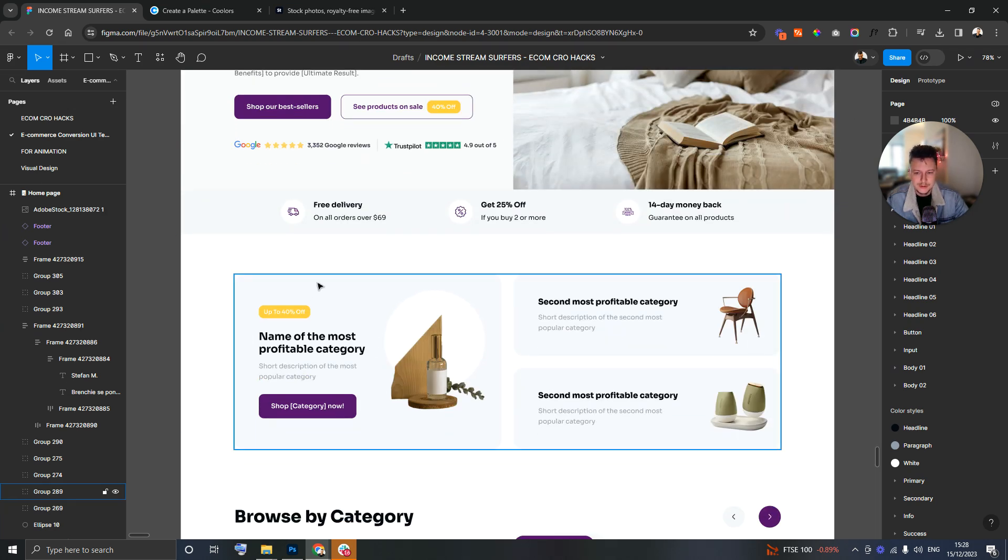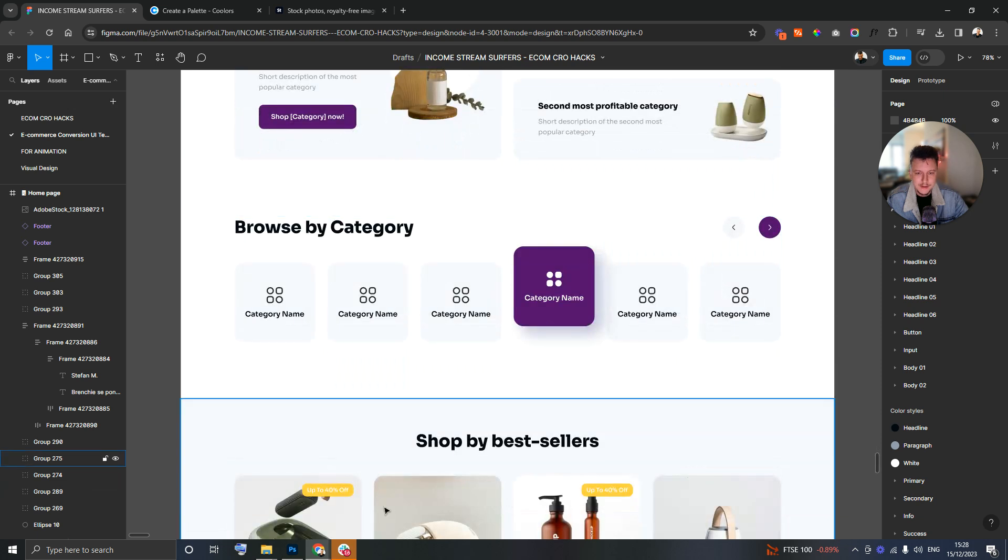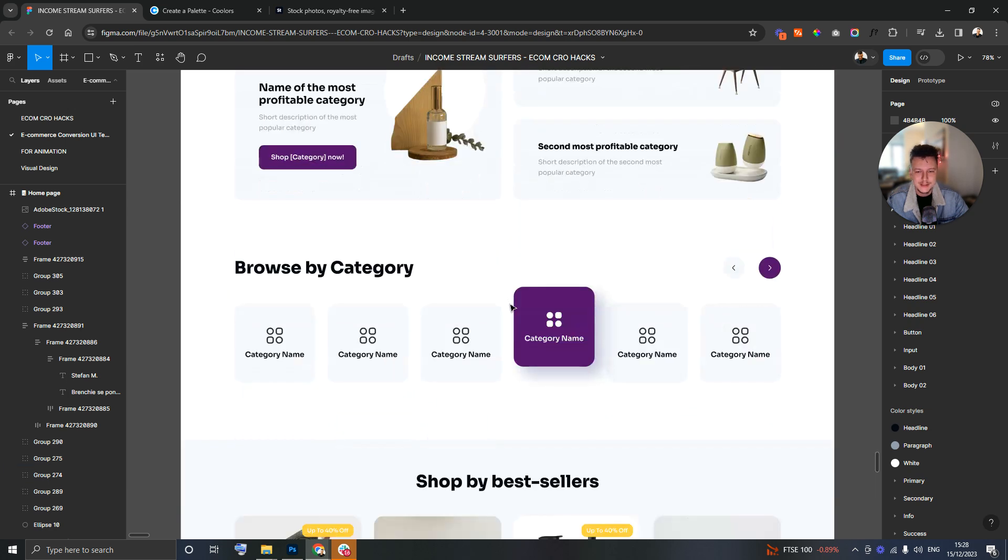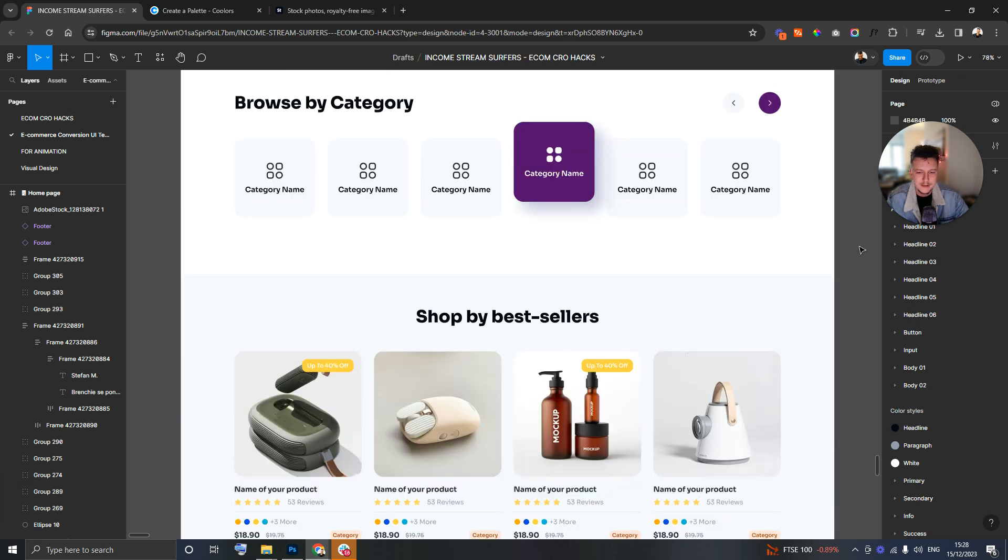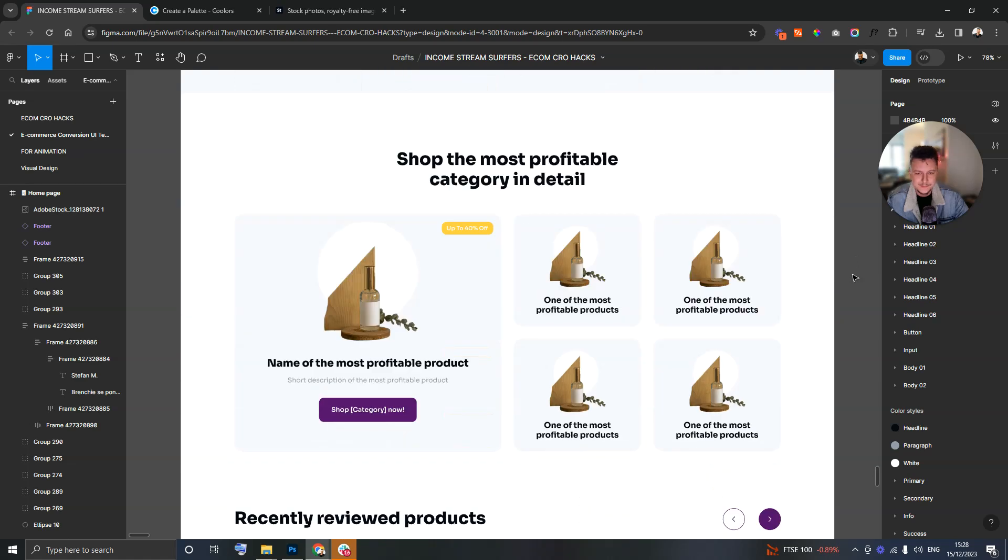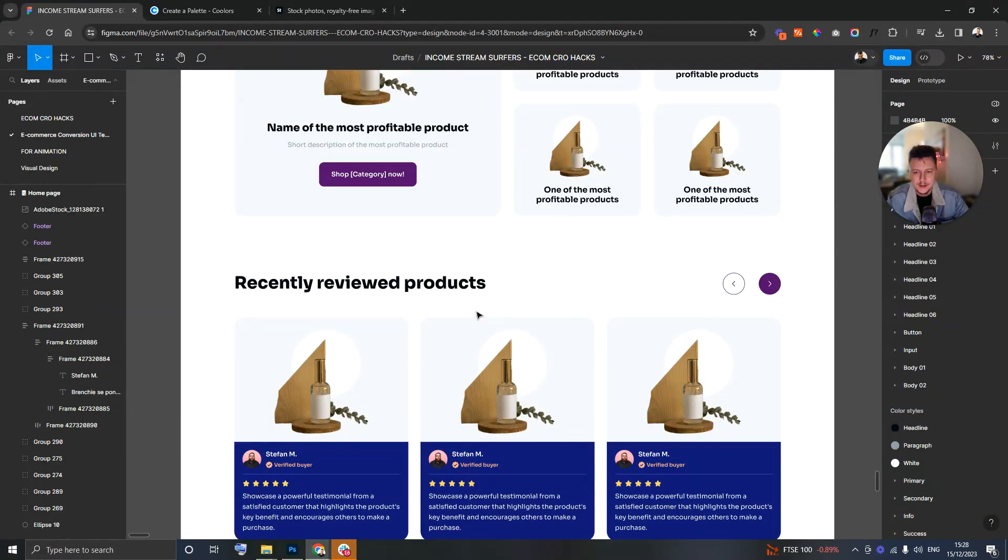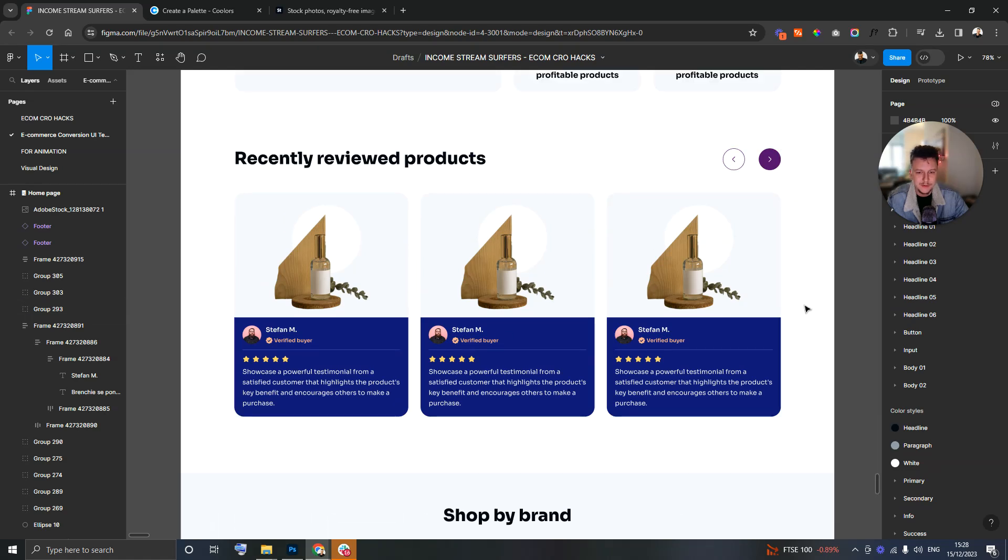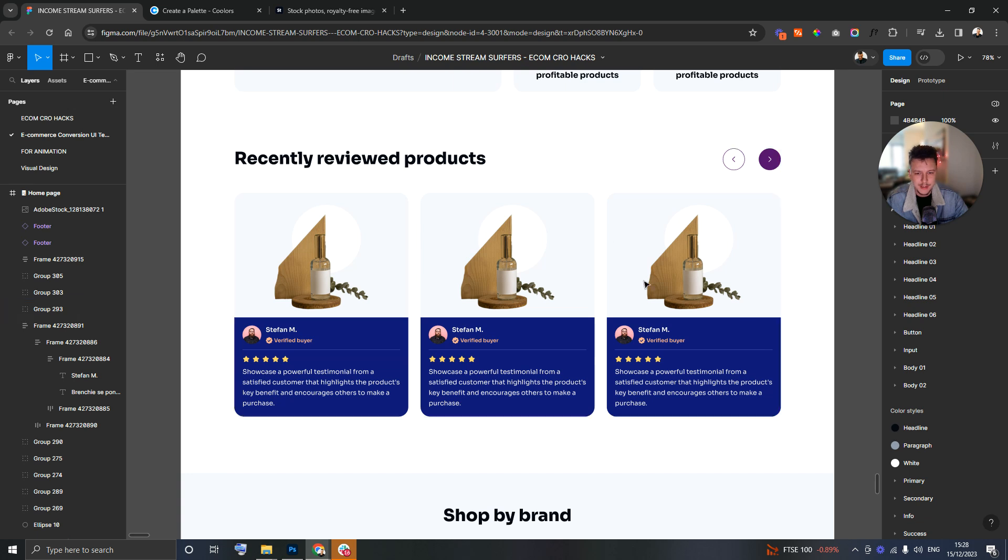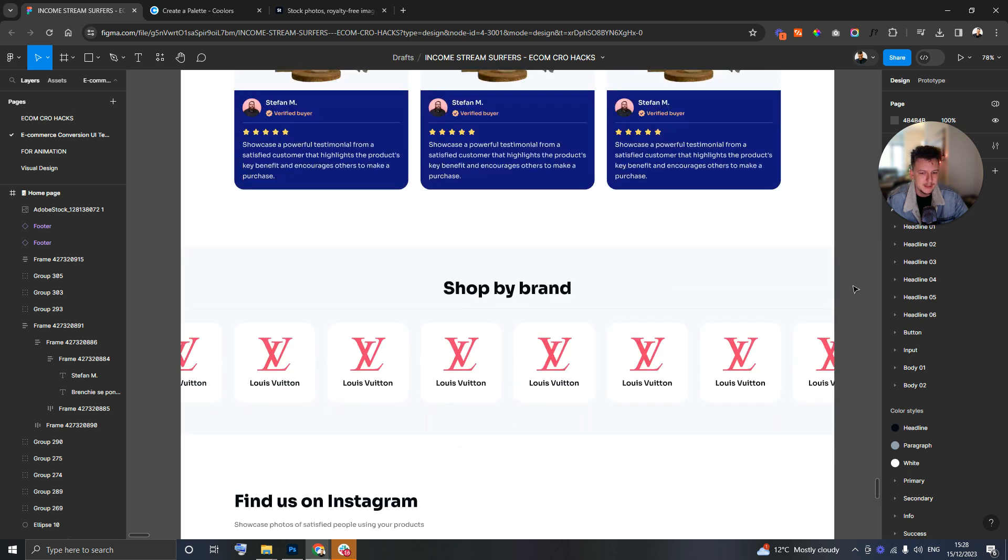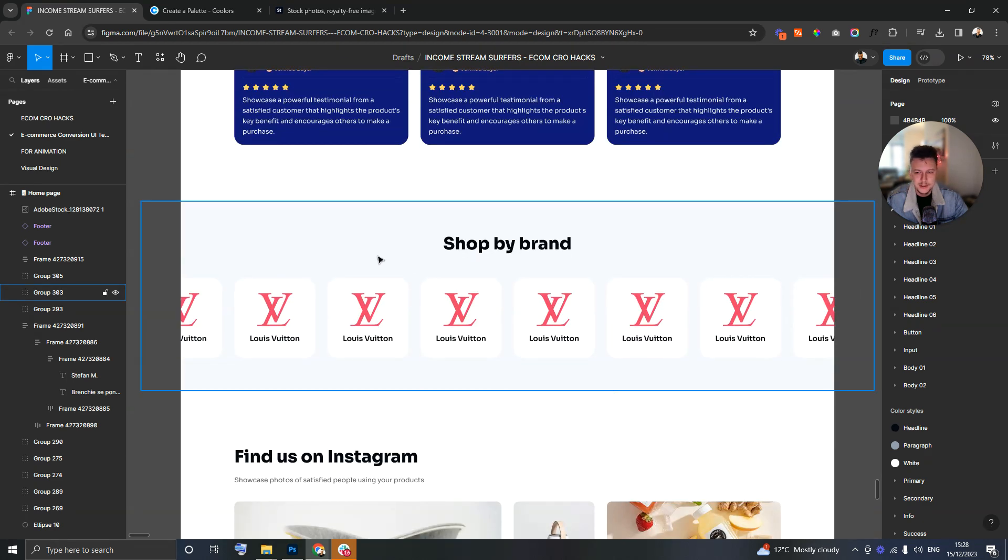Coming down then we look at the most profitable category first. We then have a browse by category option, really important if someone's here for a specific type of mattress in this case. Best sellers, more on those most profitable categories. Recently viewed products, really important if someone's been and they're coming back or they're navigating around the site.